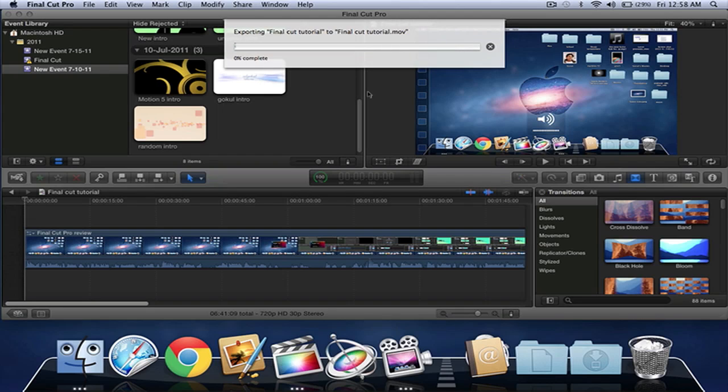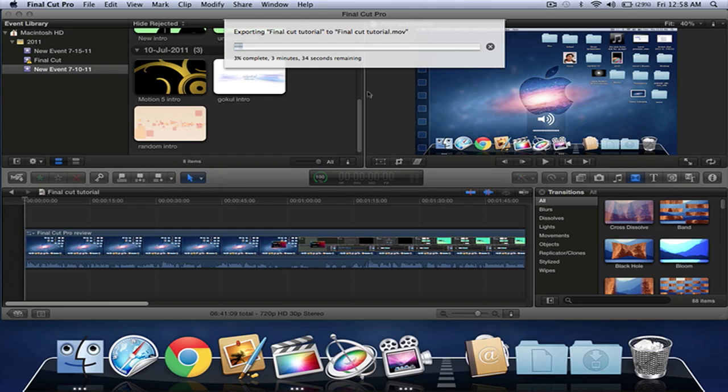Thanks for watching guys, hope you enjoyed this video tutorial. It's basically like a tip for Final Cut Pro X. There's a few more Final Cut Pro X tutorials coming up, and I would like to know what you think of Final Cut Pro X in the comments box below. Thanks for watching.